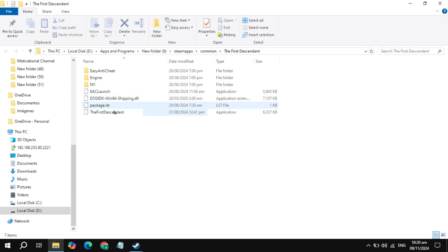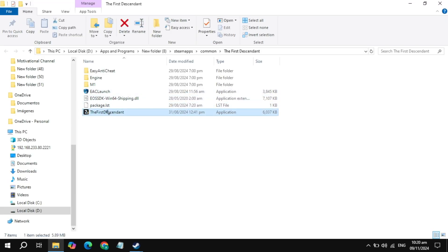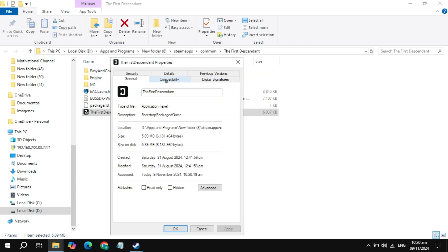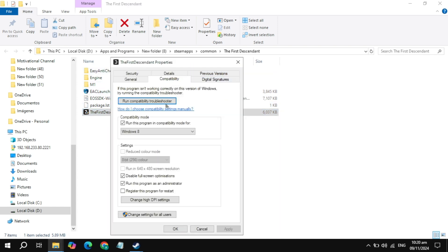If your problem is not fixed, click on the Browse option and locate the STALKER 2 game launcher or executable file. Right-click on it and go to Properties. Then go to the Compatibility tab.